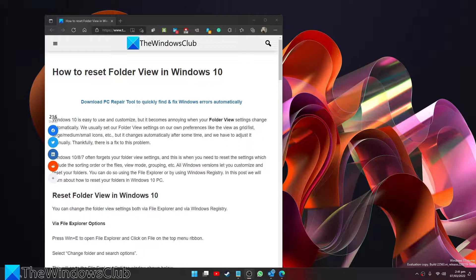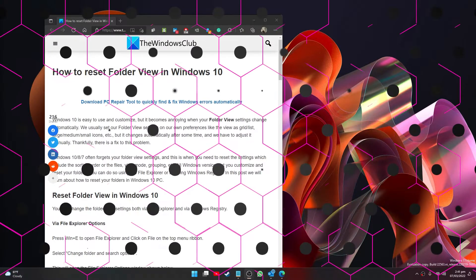As always, for a more in-depth look at the topic, check out the article in the description.